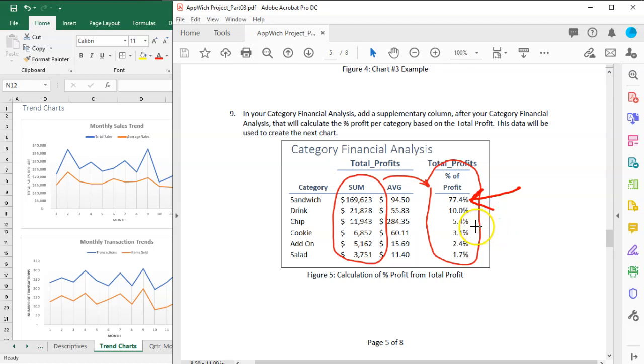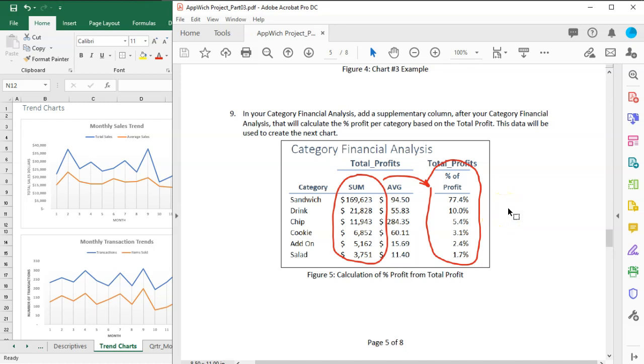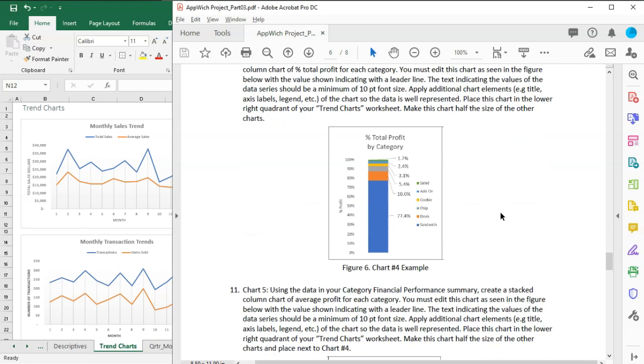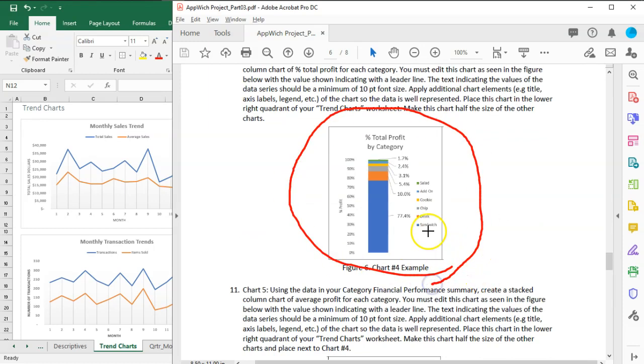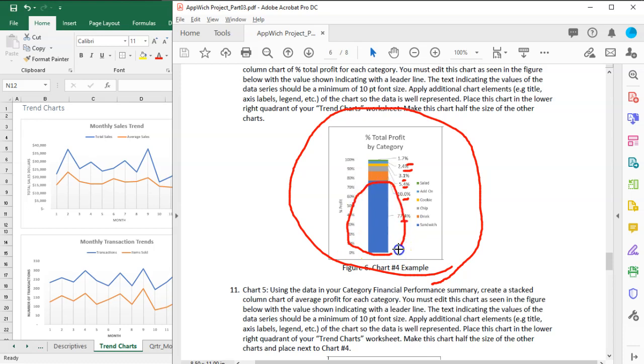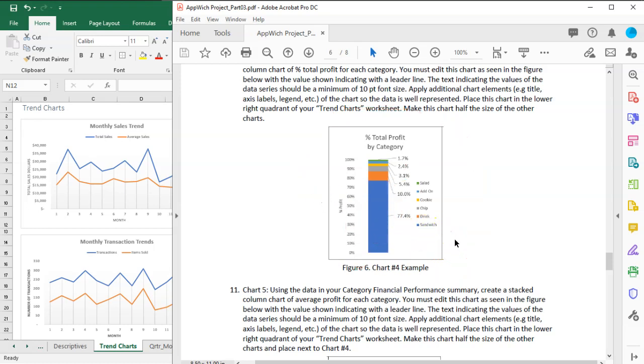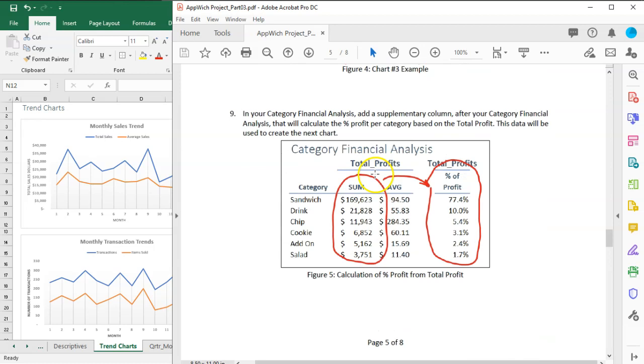It's the total profits. So how do we do that? The reason why we want to do that is because we want to create this stack column chart that's got an idea about the proportions of the percentage of profits that each category has. Here you can see that the largest is this blue color, which happens to be sandwiched in my data set. Let's start with calculating these values first.